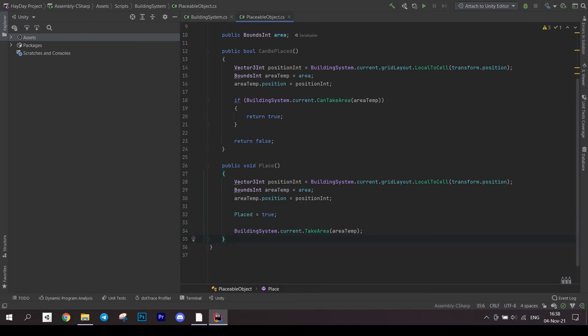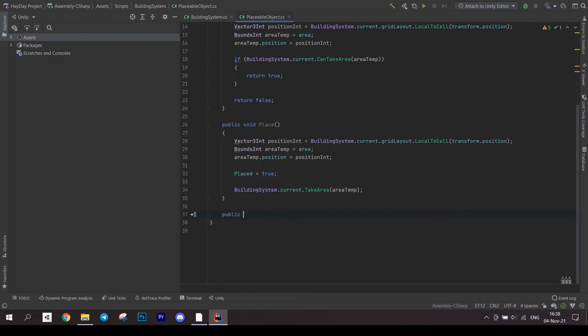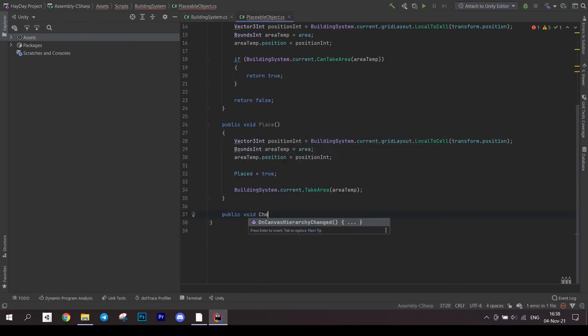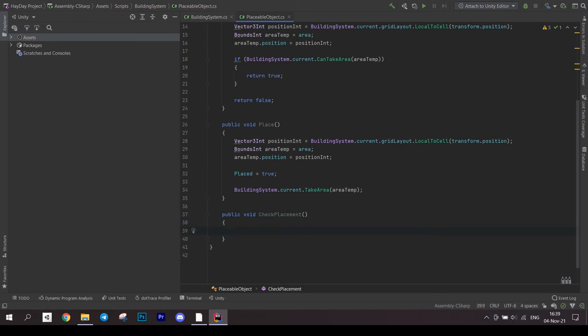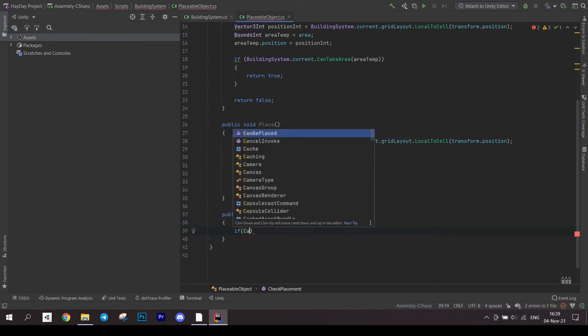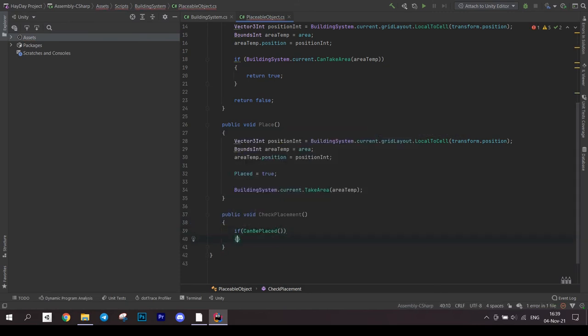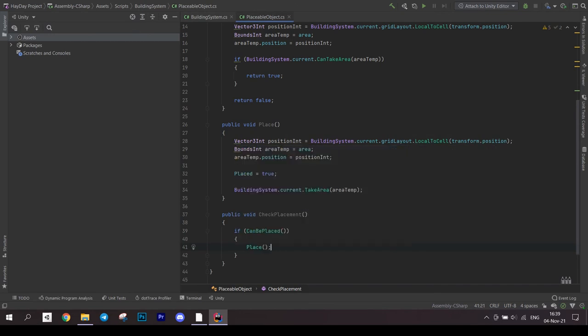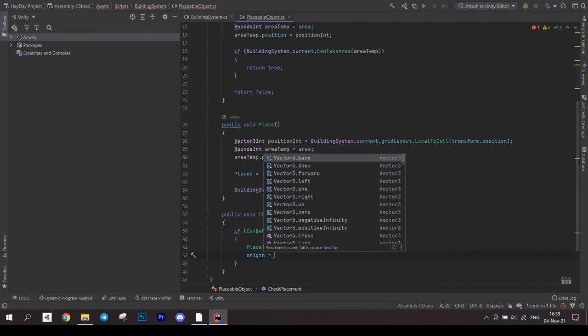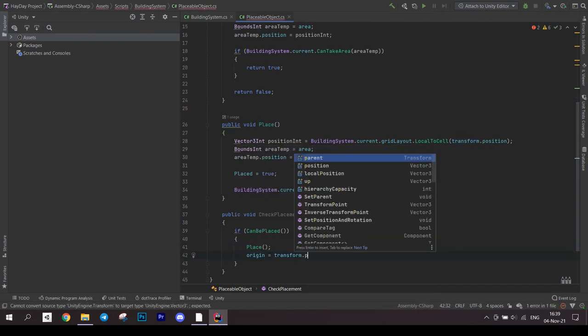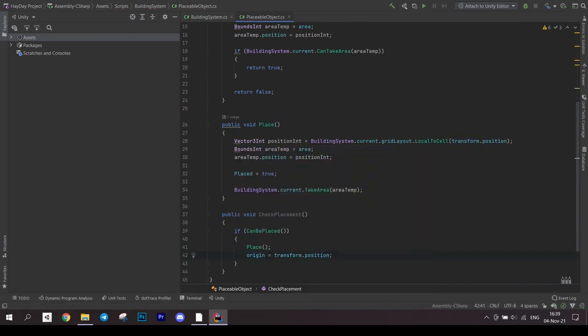Next, we have to have a method to actually check the placement. It's simple, just check if an object can be placed. If so, call Place method and save the position. Otherwise destroy this object.